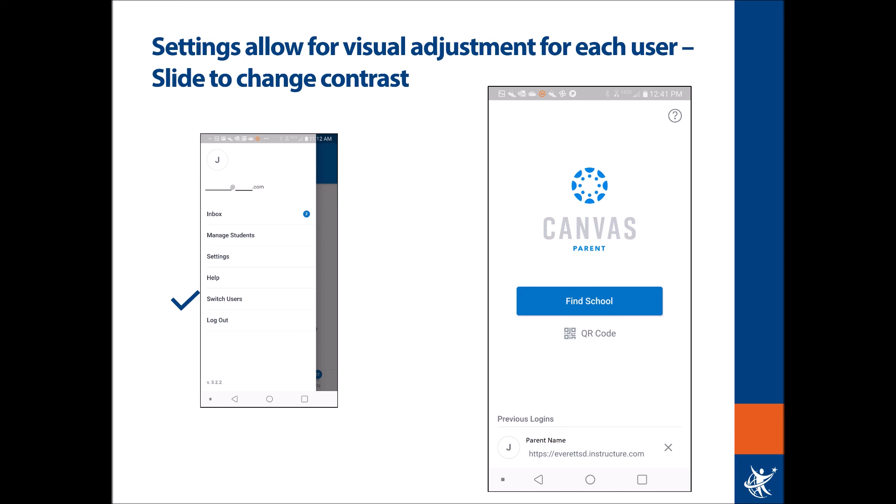The final two items, switch users and log out, essentially take you out of your Canvas Parent app. The Canvas Parent app can be utilized in other school districts or regions simultaneously. If you have other children in which you are an observer or guardian, you may have another instance of Canvas — this allows you to switch which user role you are using at that time. You will see previous logins at the bottom to help you quickly return, and there's an option for a QR code personalized to you for the mobile app to re-login.